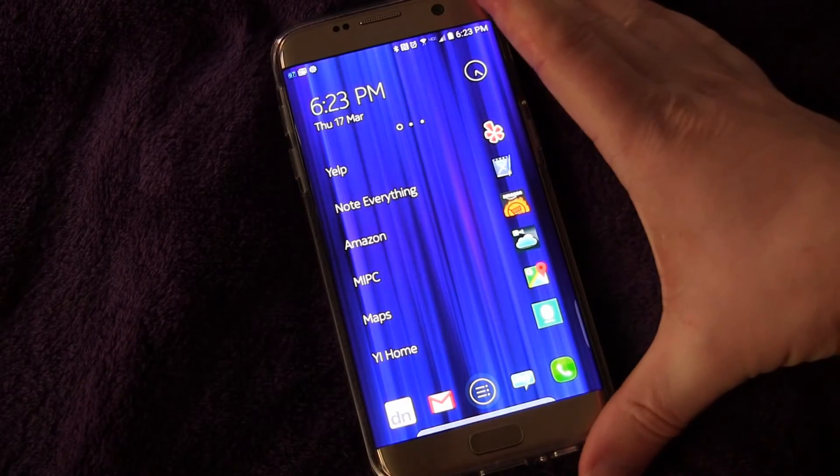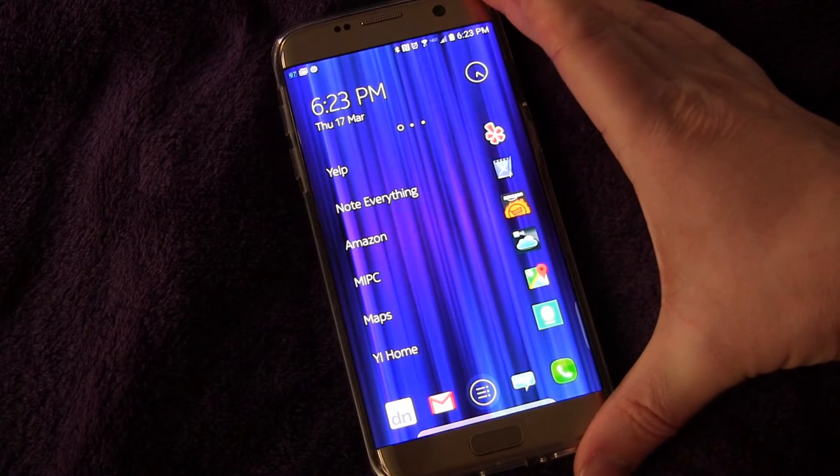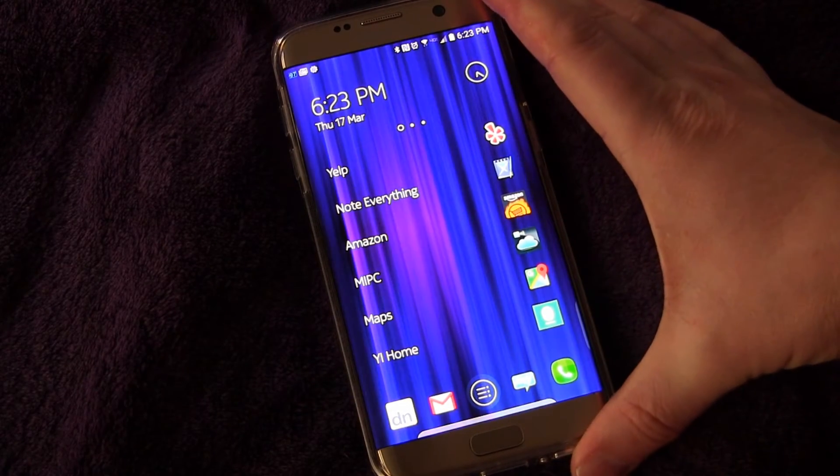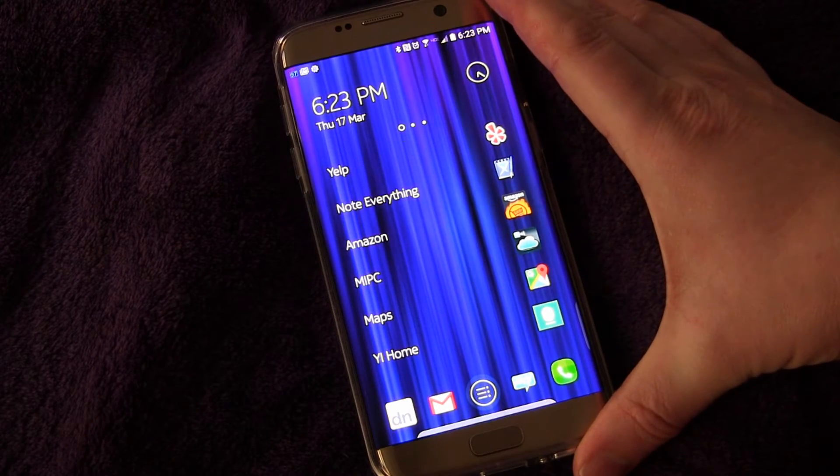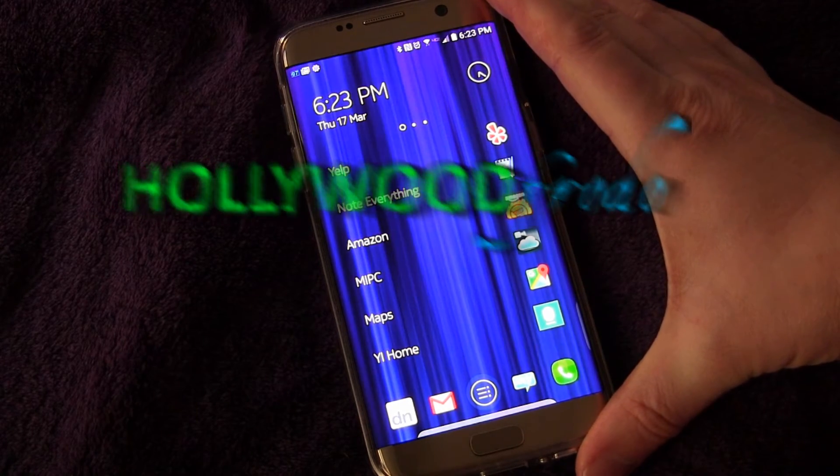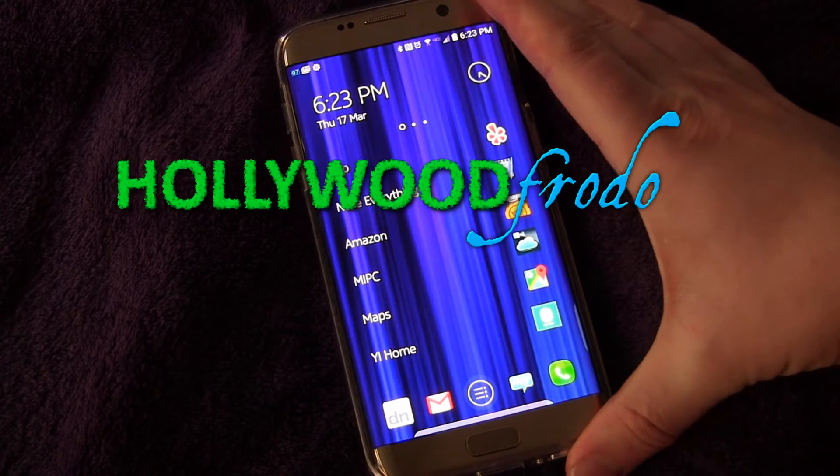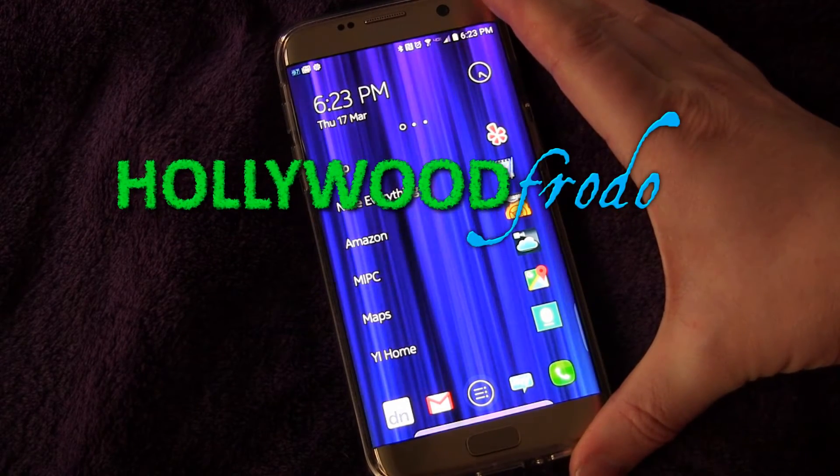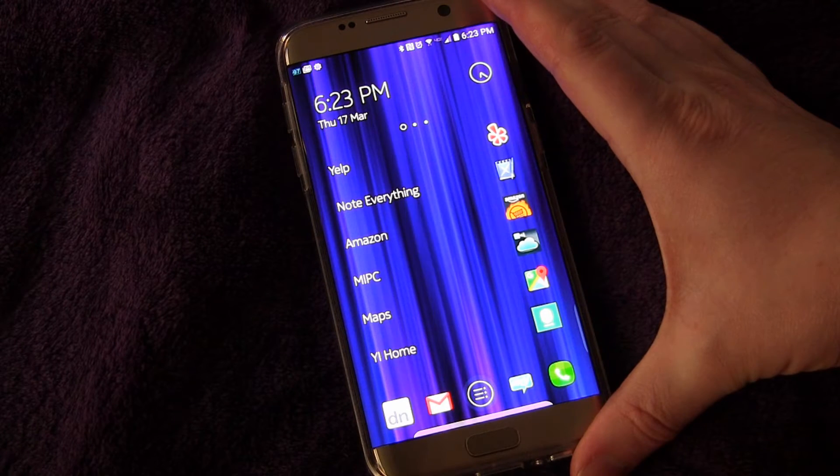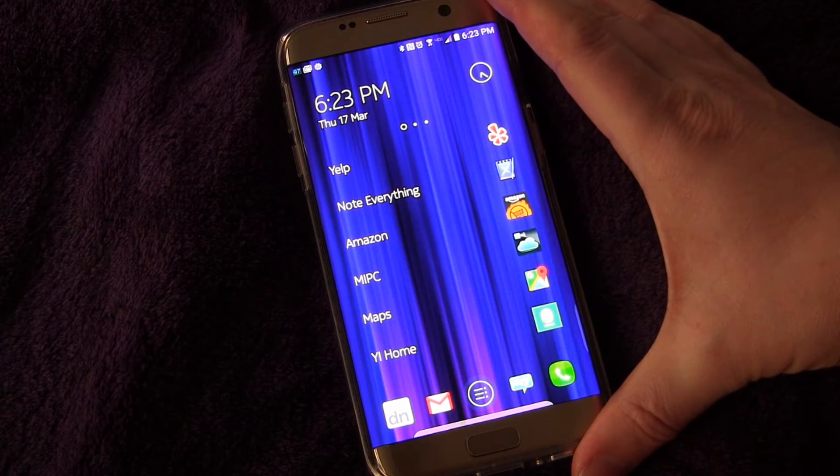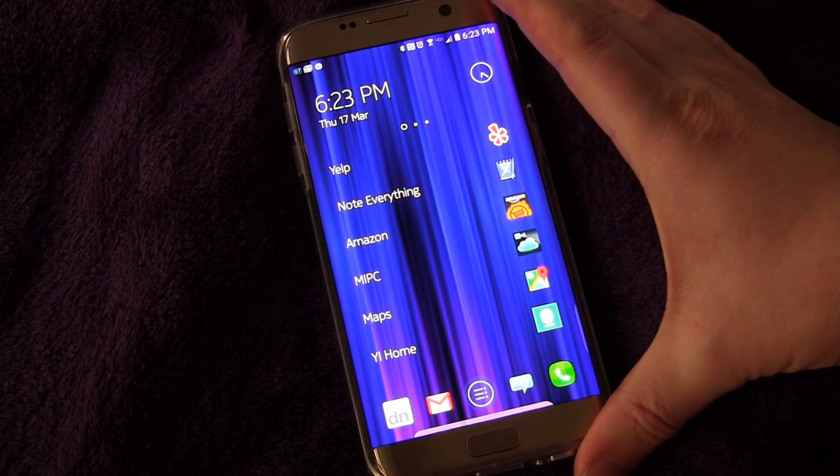Welcome to another edition of Samsung Galaxy S7 Tips and Tricks, brought to you by HollywoodFoto.com. Today I'm going to be talking to you about not wasting your data on Wi-Fi downloads.